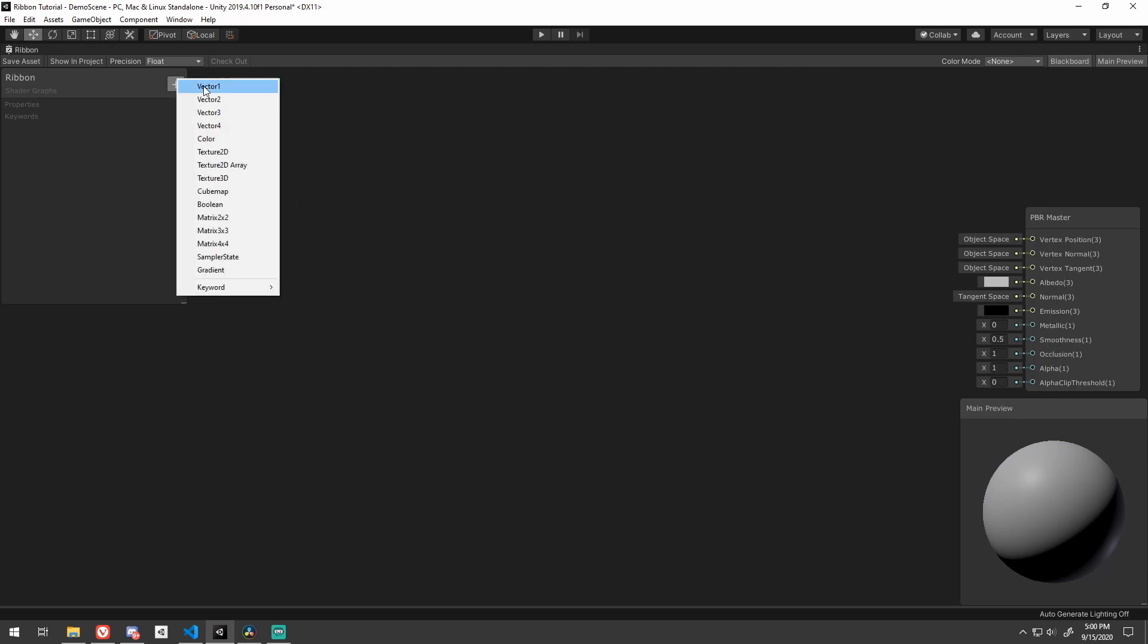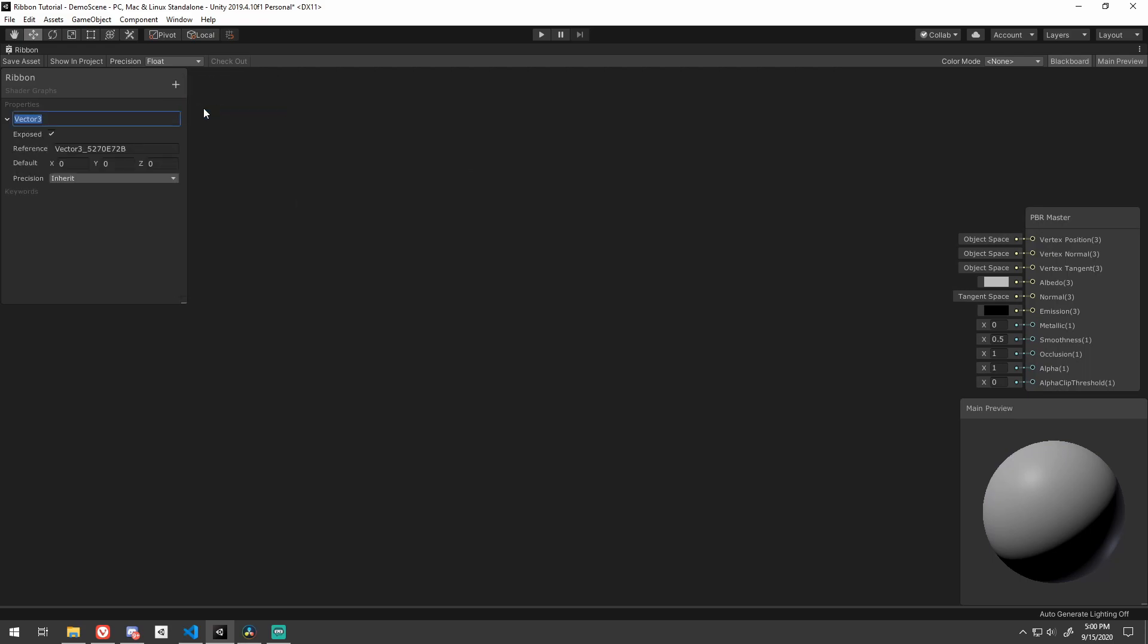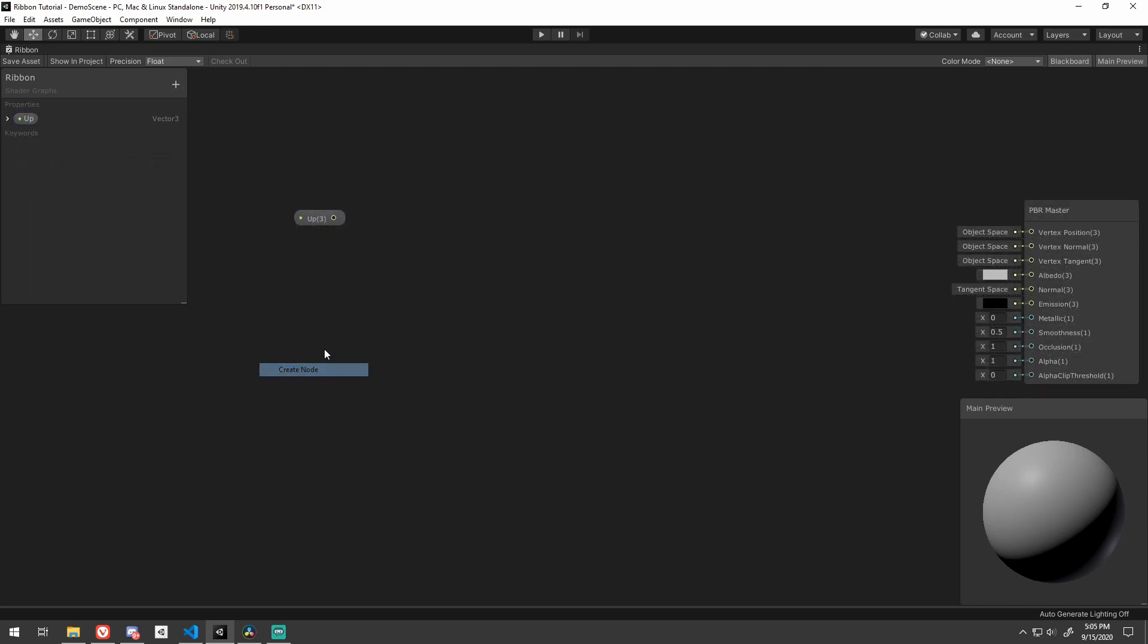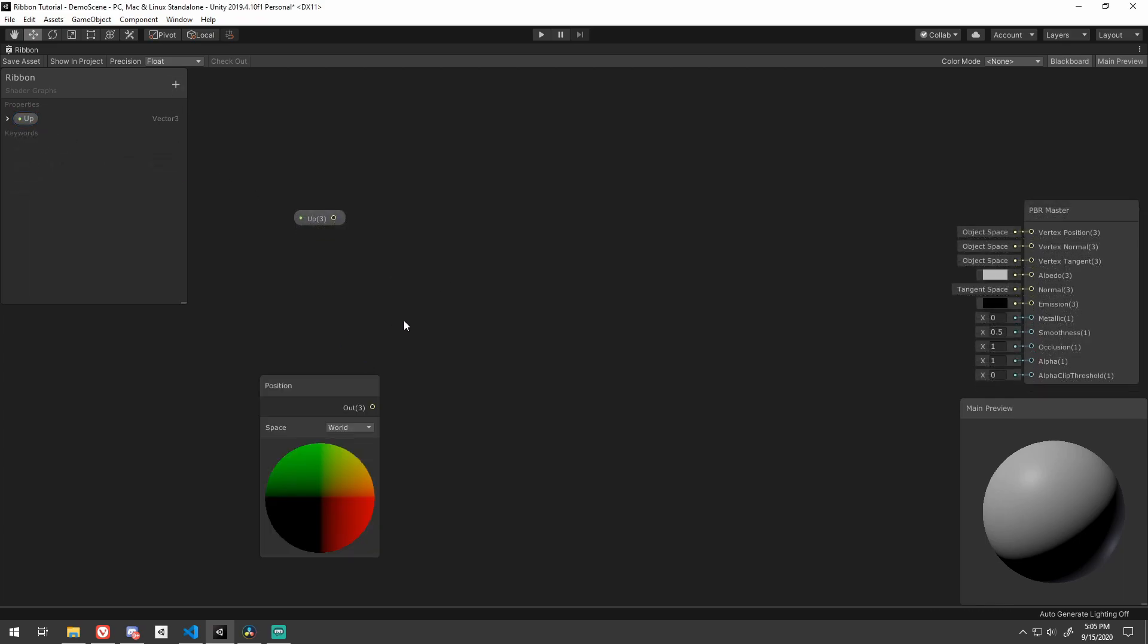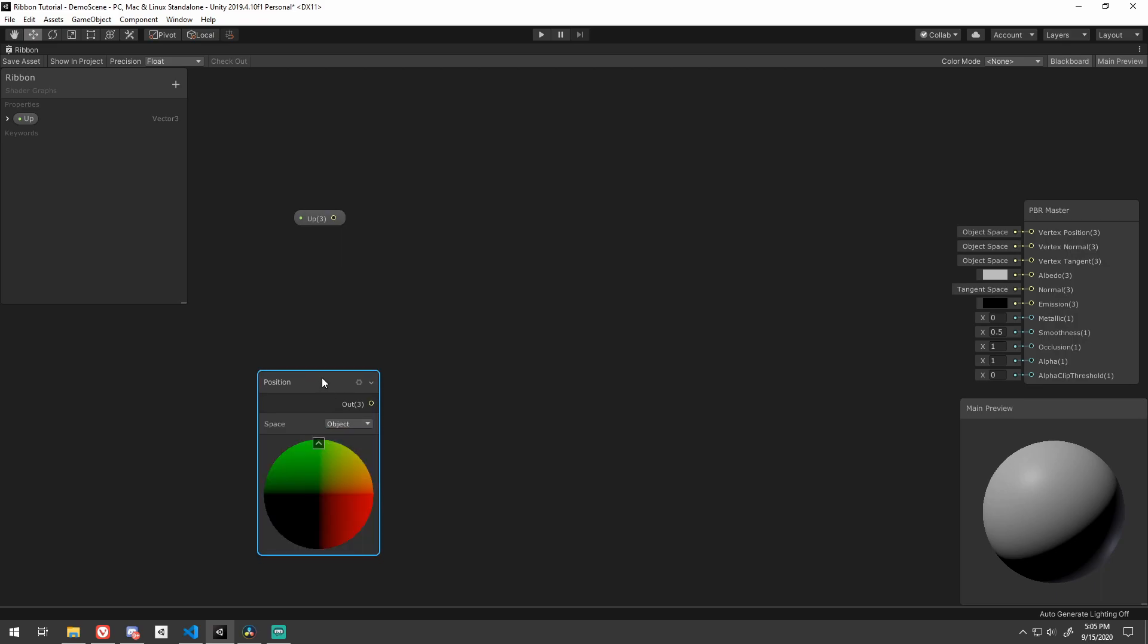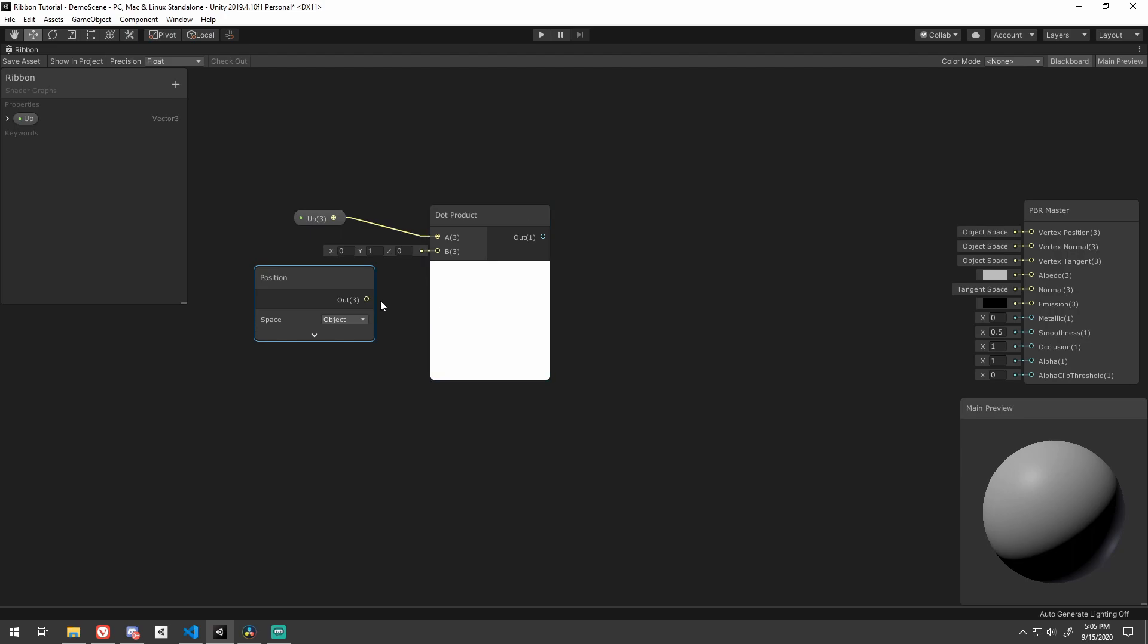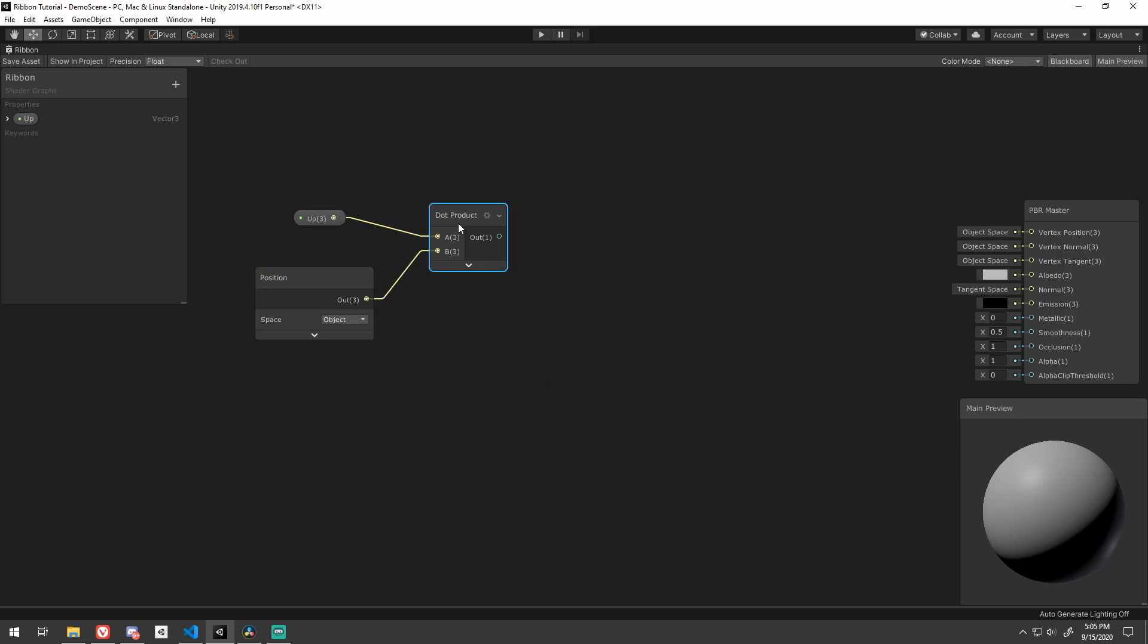First, let's create a new exposed vector 3 called up and default it to 0, 1, 0. Now create a position node, set it to object space, and take the dot product of the up vector and the position. Remember, this is a value between negative 1 and 1 that describes how similar these two vectors are.